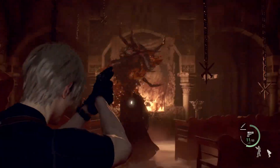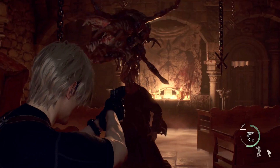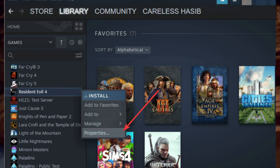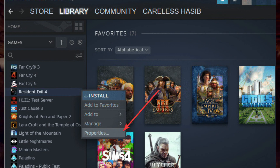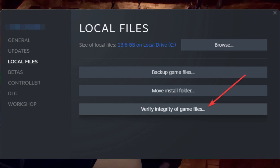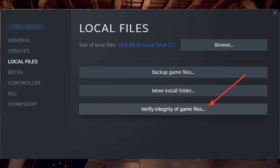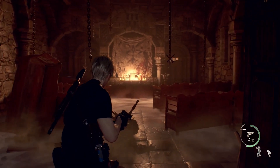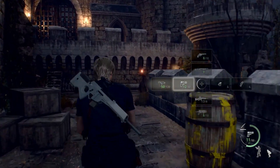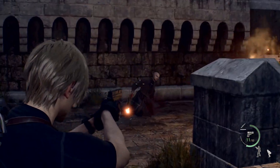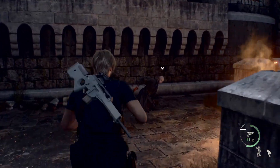Method 6: Repair Resident Evil 4. Open Steam and navigate to the Game Library. Right-click on Resident Evil 4, go to Properties, and navigate to the Local Files tab. Click on Verify Integrity of Game Files and wait for the process to finish. After repairing, relaunch Resident Evil 4. These methods will solve your Fatal D3D error issues.